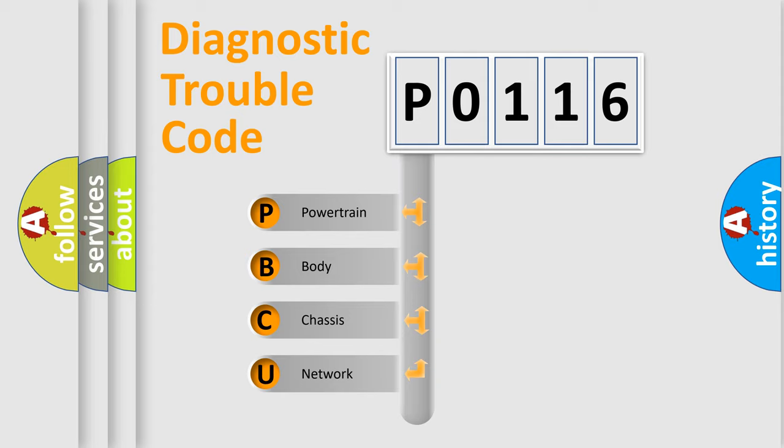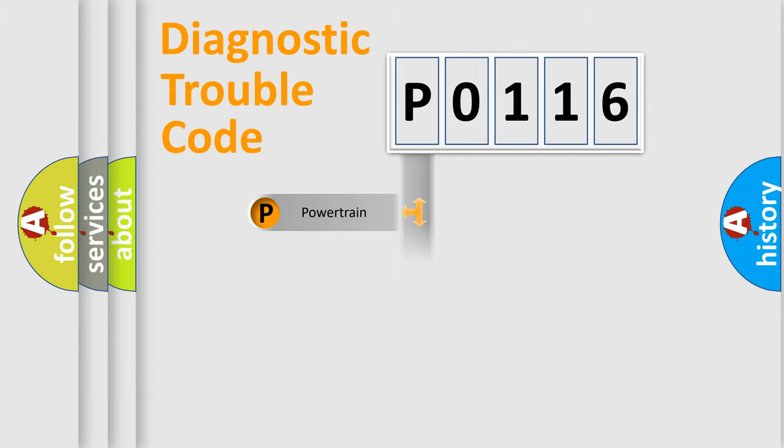We divide the electric system of automobile into four basic units: powertrain, body, chassis, and network.